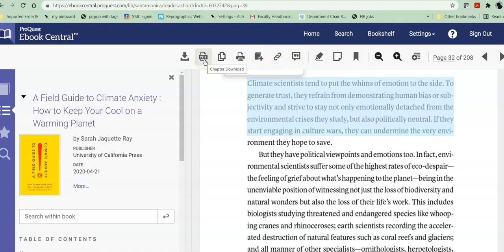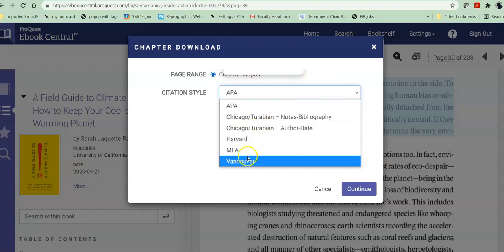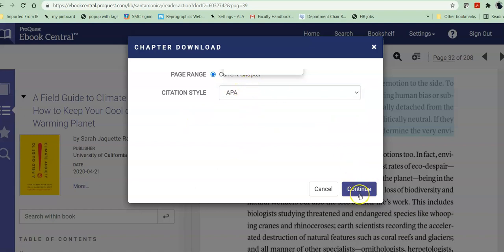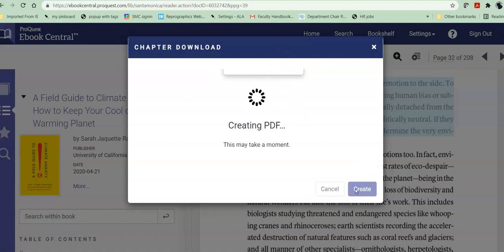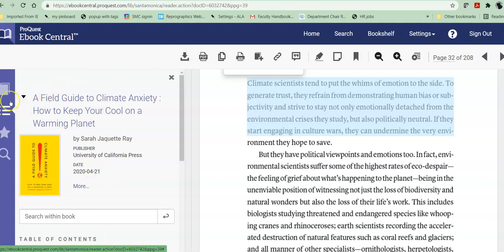So I am going to download just the chapter. Notice that this doesn't allow you to email the way that the other one does, so be prepared to download it. Also notice that it doesn't allow you to pick specific pages — it's the chapter or nothing. It opens up a PDF and downloads it for you. When you're through with that, you can go back and search again.